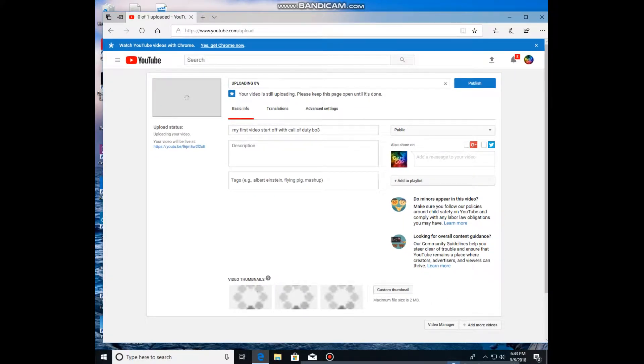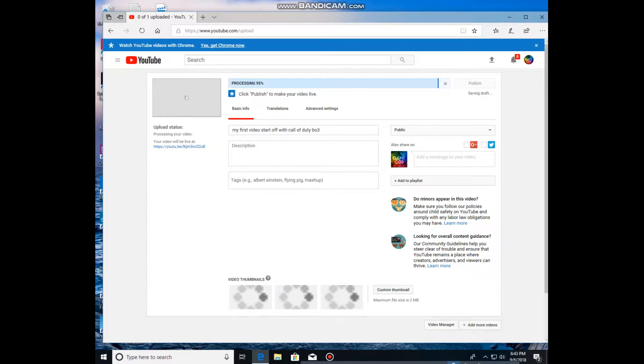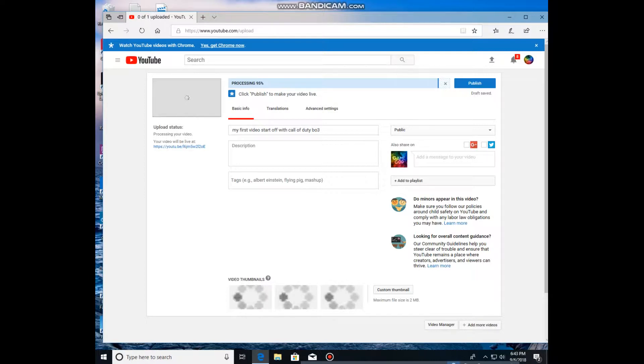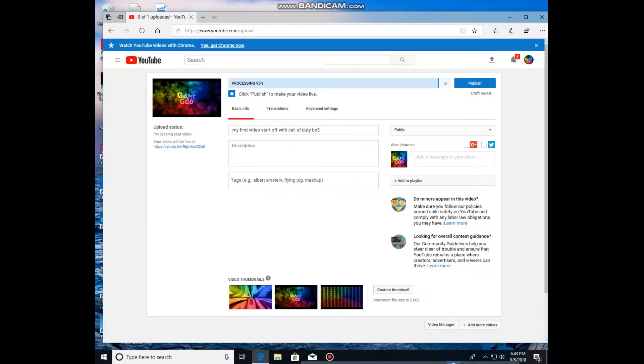And you just wait for it to load. Just wait for it to start public processing. And then you publish it at the end.